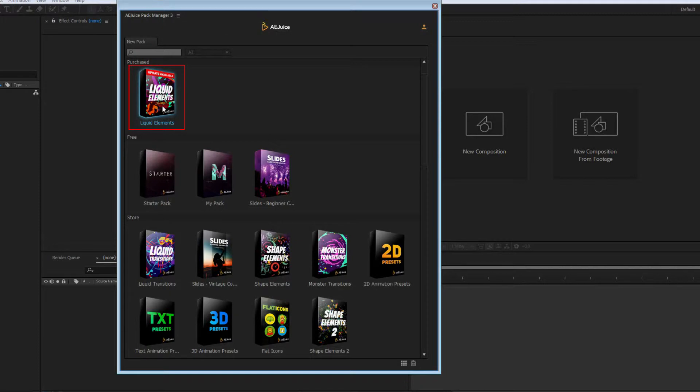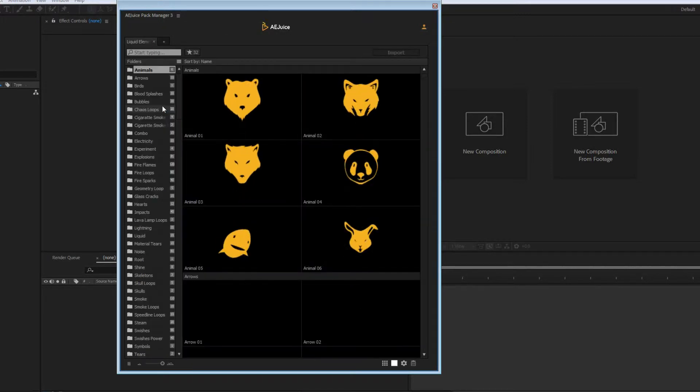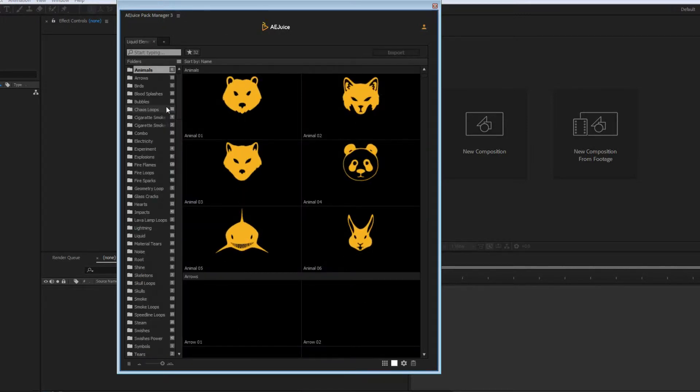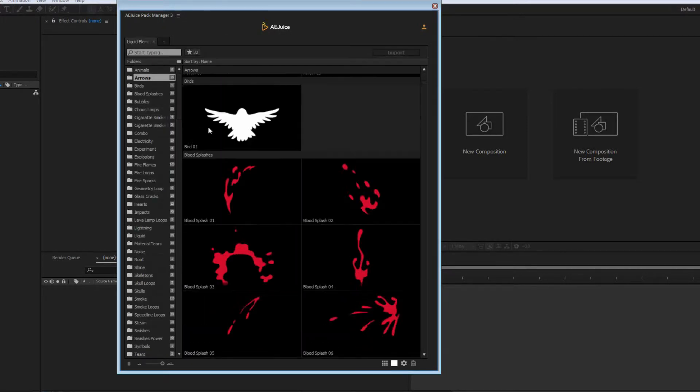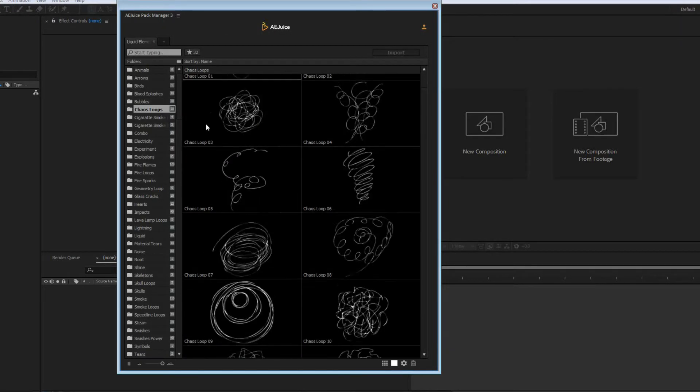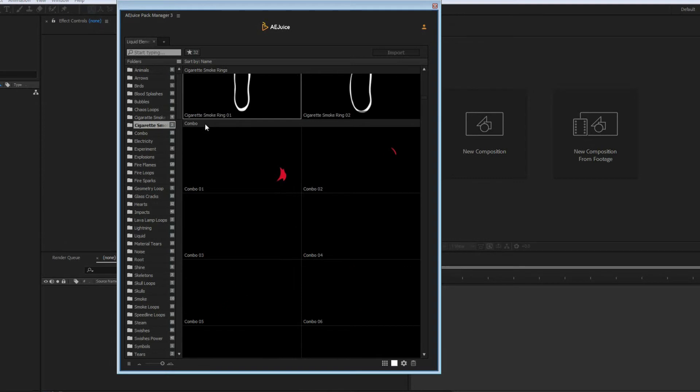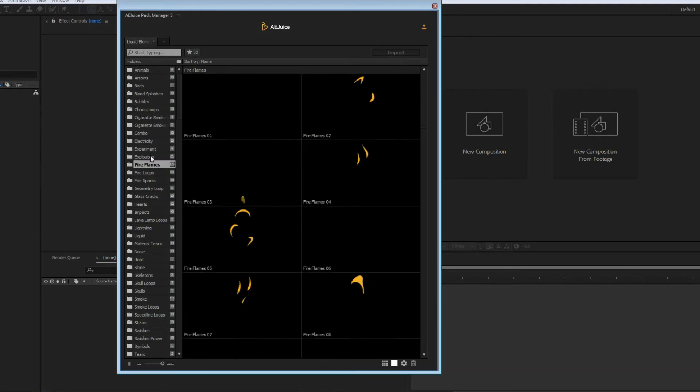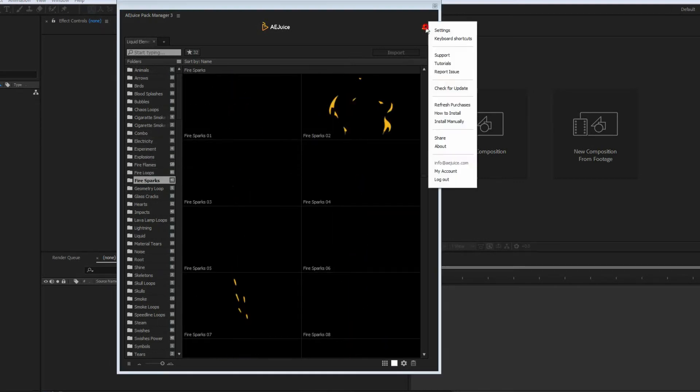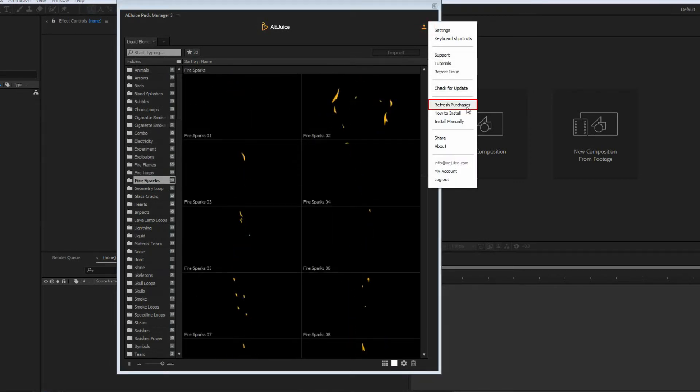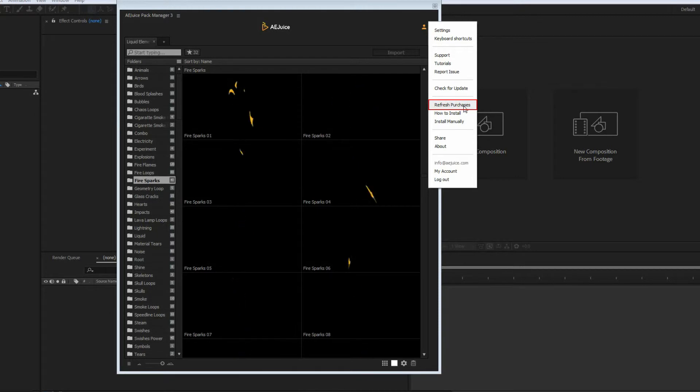Here is the assigned license. If the person already had A.E. Juice account, they would receive a different notification. Existing users can press Refresh Purchases and start using the license right away.